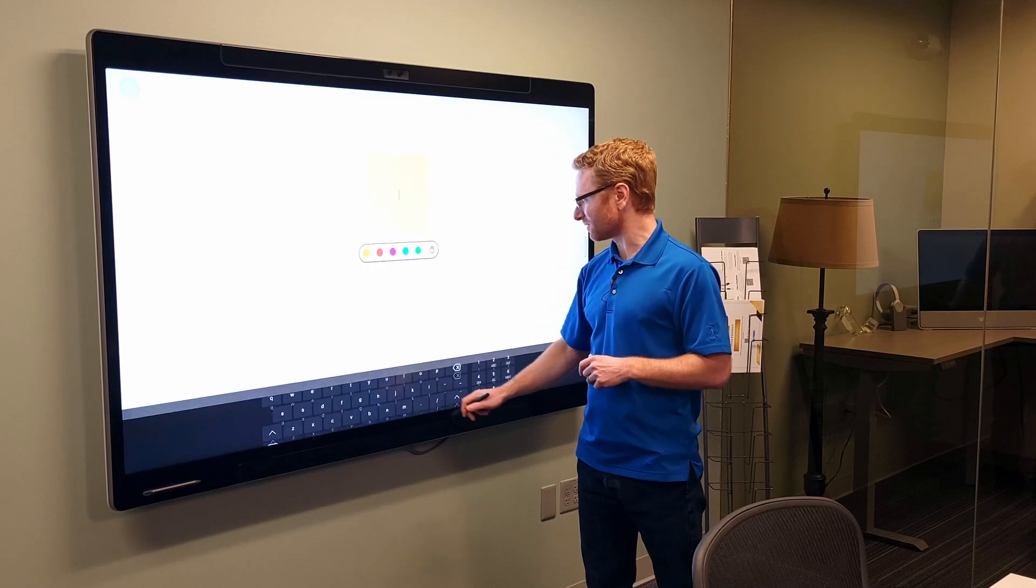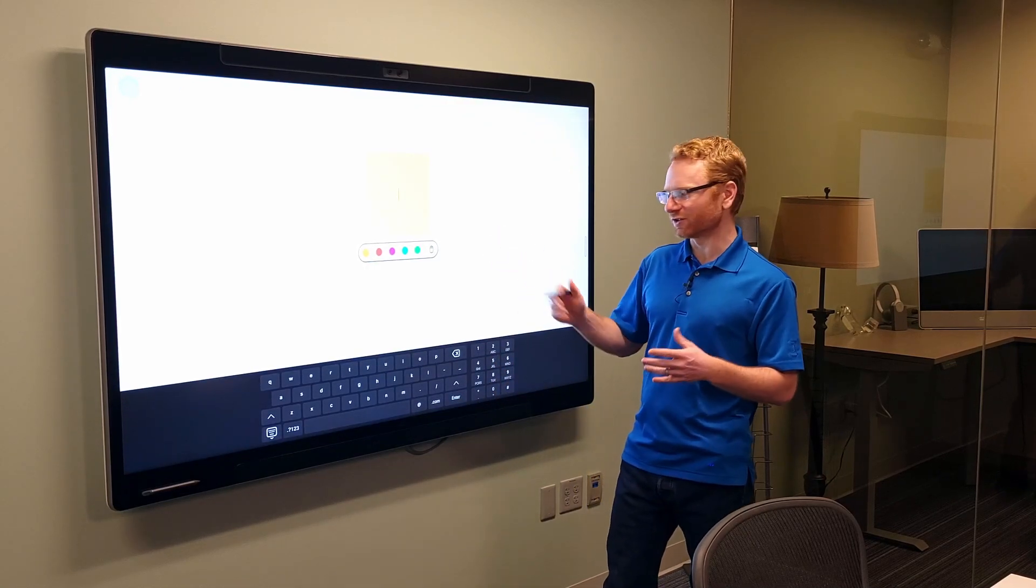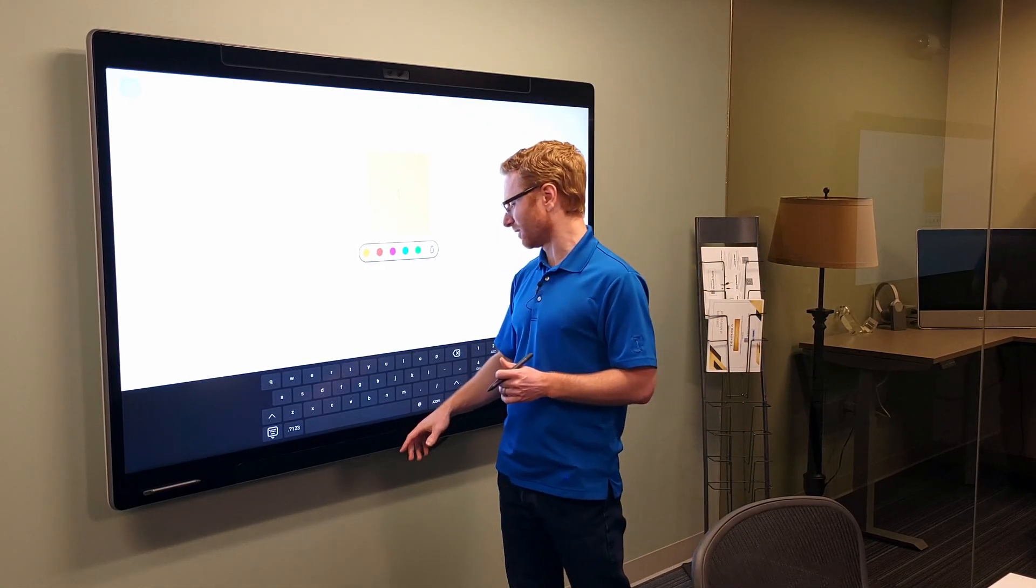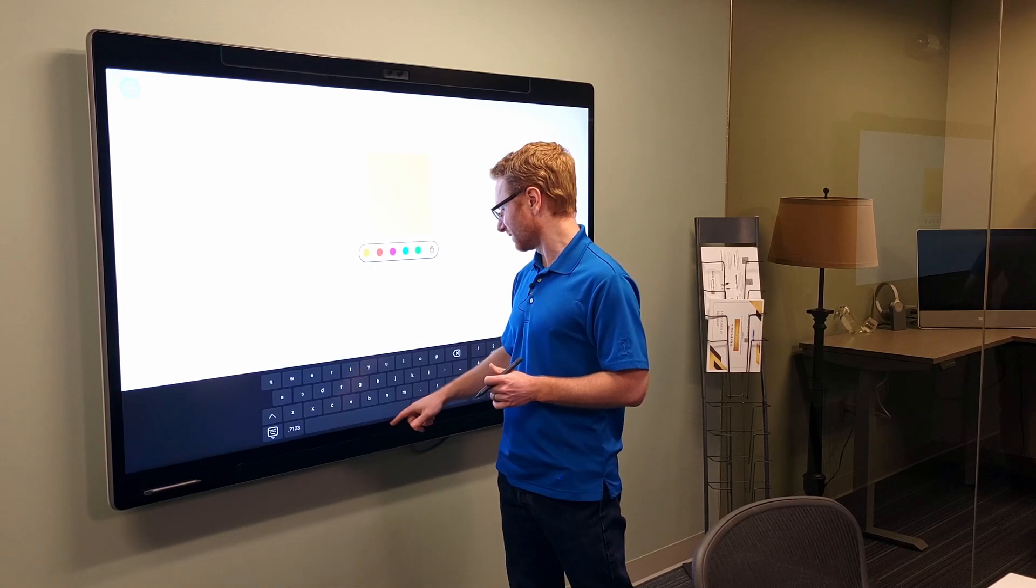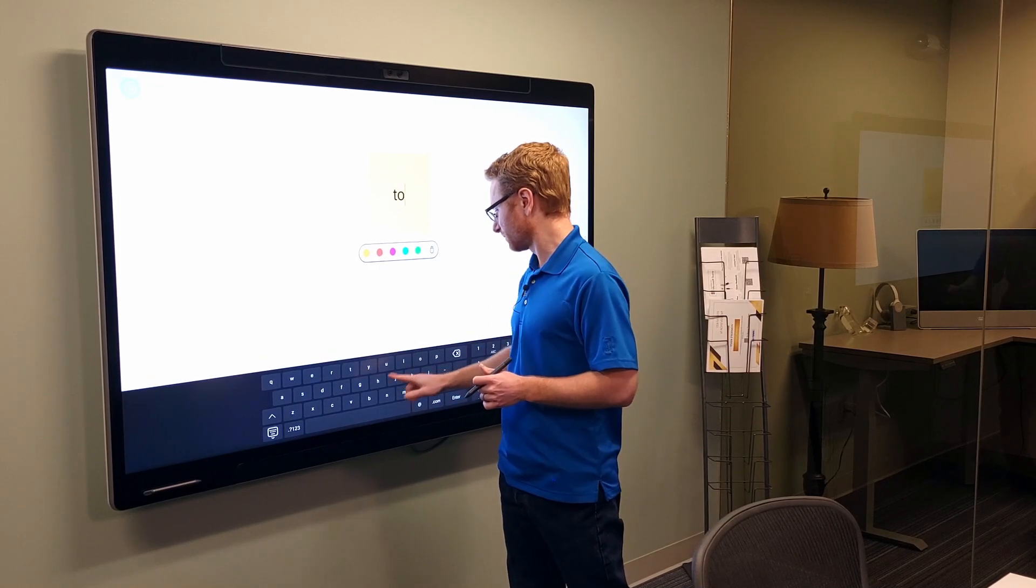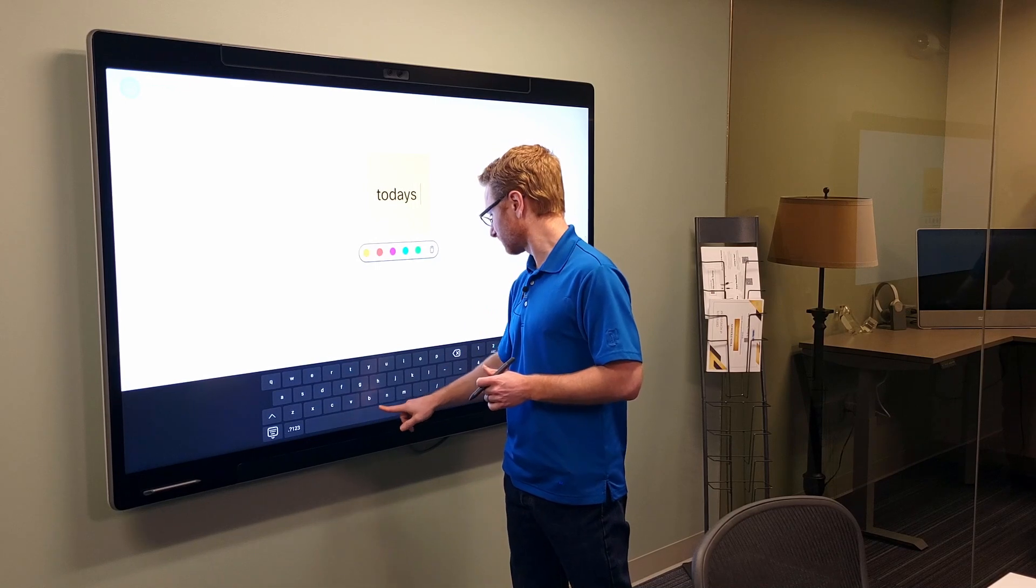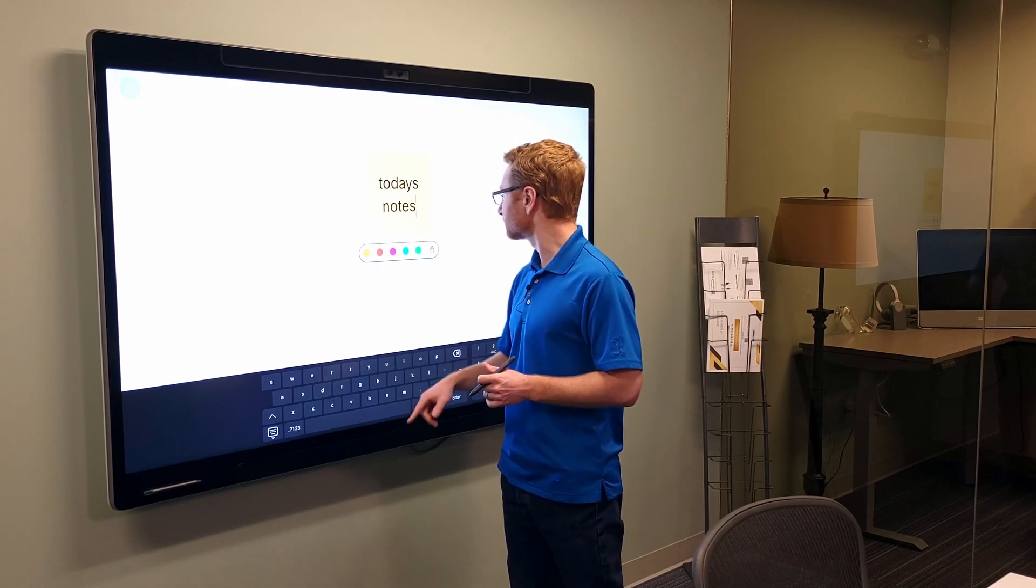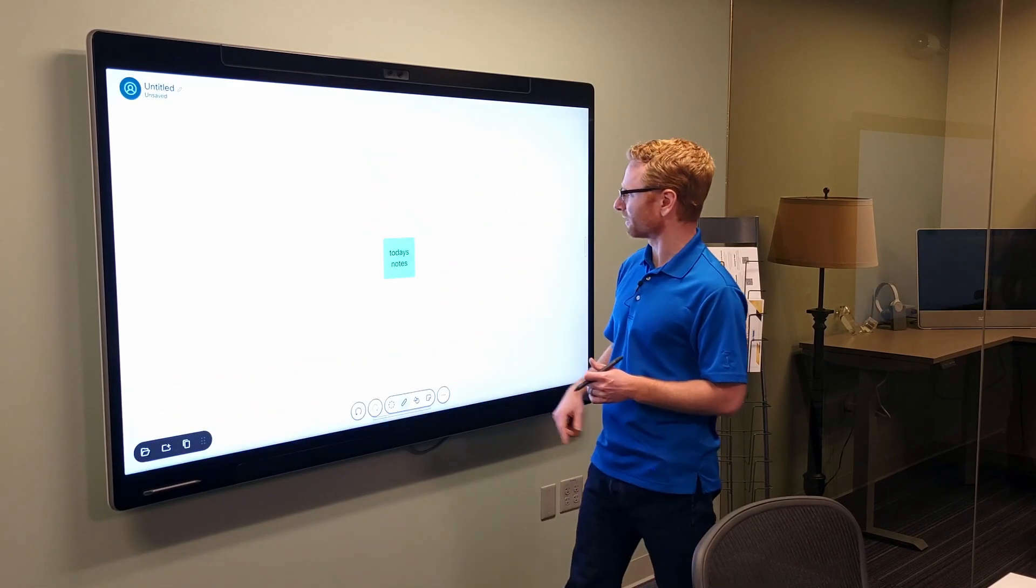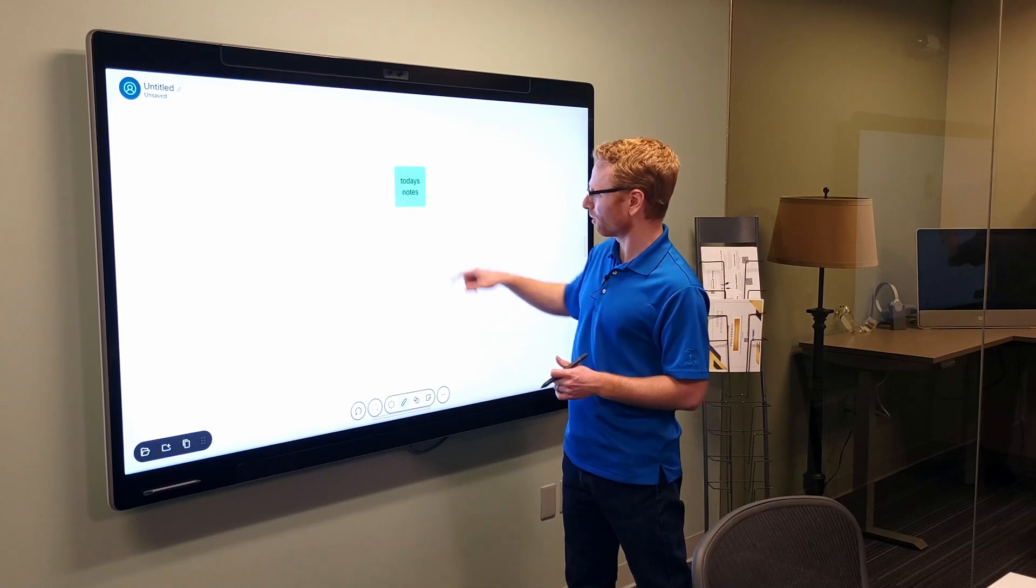And I do have these little notepads. This is what I would use if you wanted to type into something. And I can change the color on that. Now, I can drag that around the board.